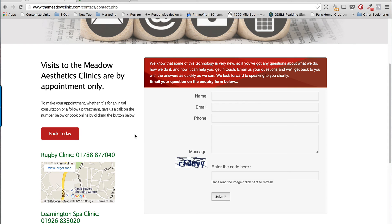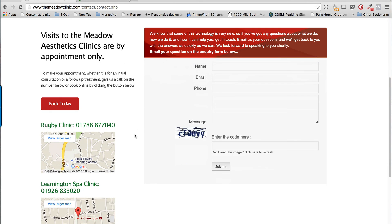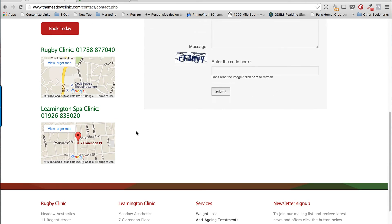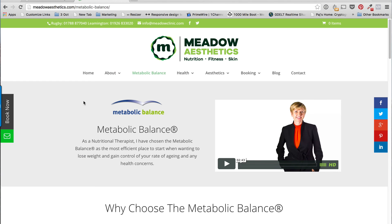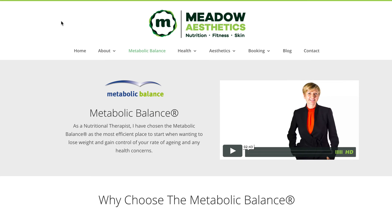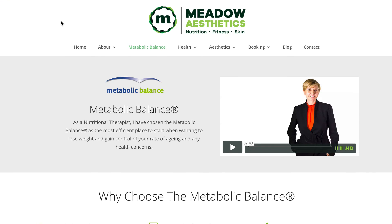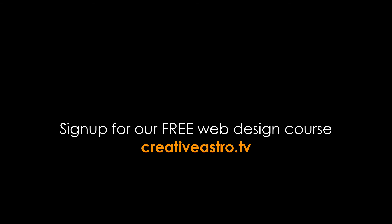So we've simplified this and Divi makes it very easy to implement these changes. This is how we redesigned the Meadow Aesthetics website using Divi. If you have any websites that you've also updated, please leave them in the comments below — I'd like to see what you've done as well. Thank you very much for watching and see you in the next video.